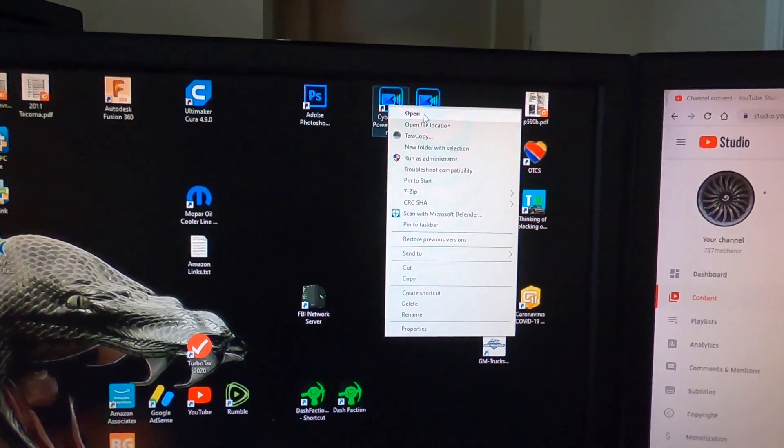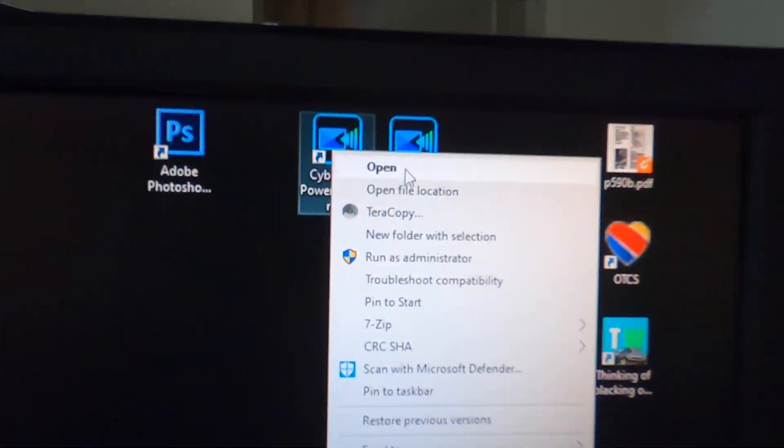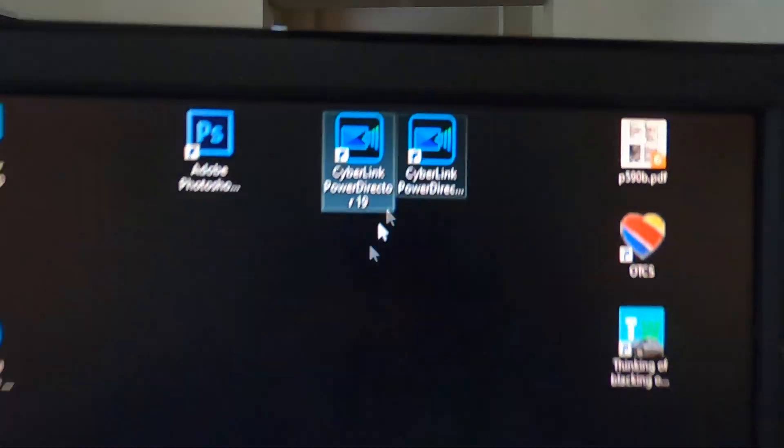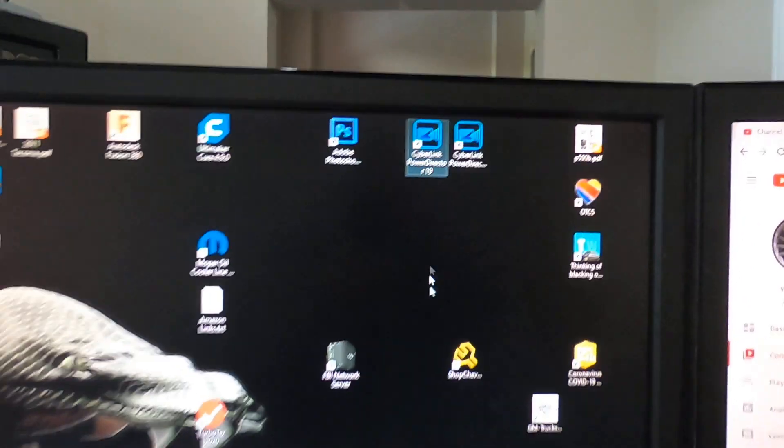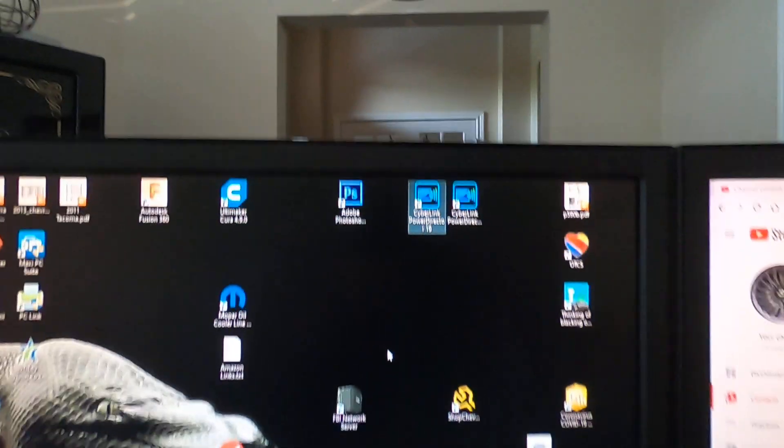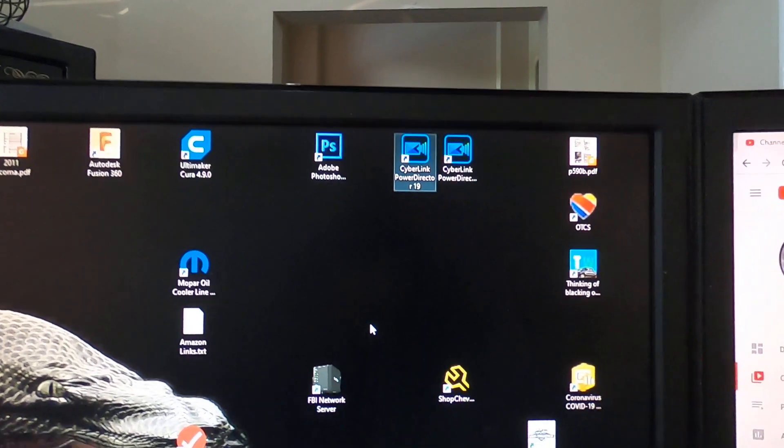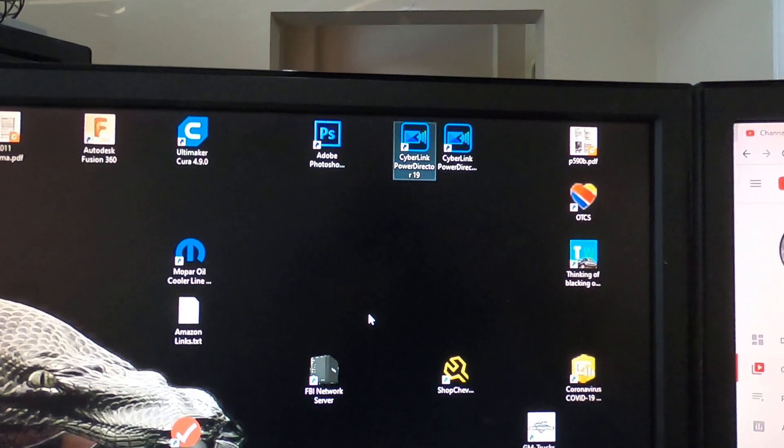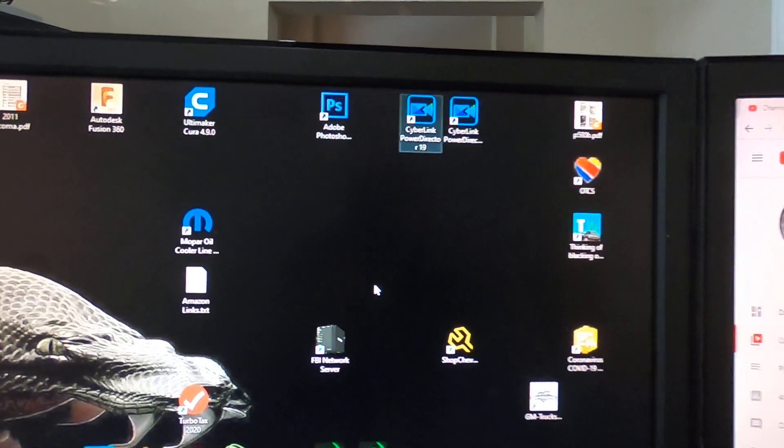You try right-clicking, you hit open, nothing happens. I'm going to show you what you've got to shut down, what you've got to do.